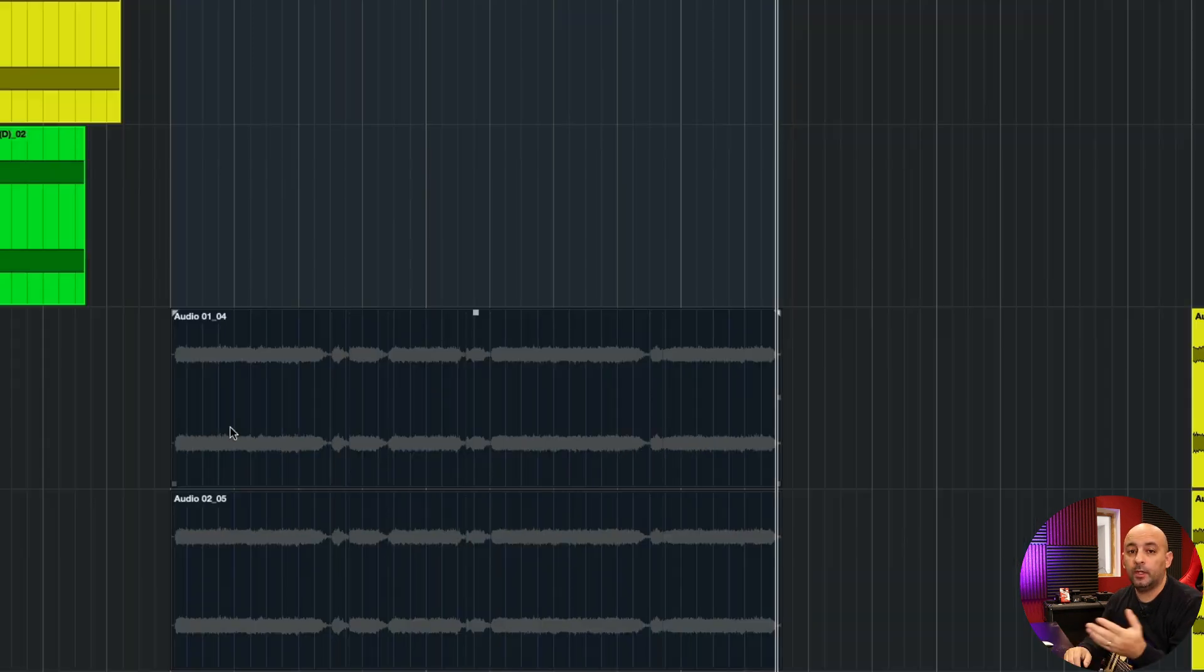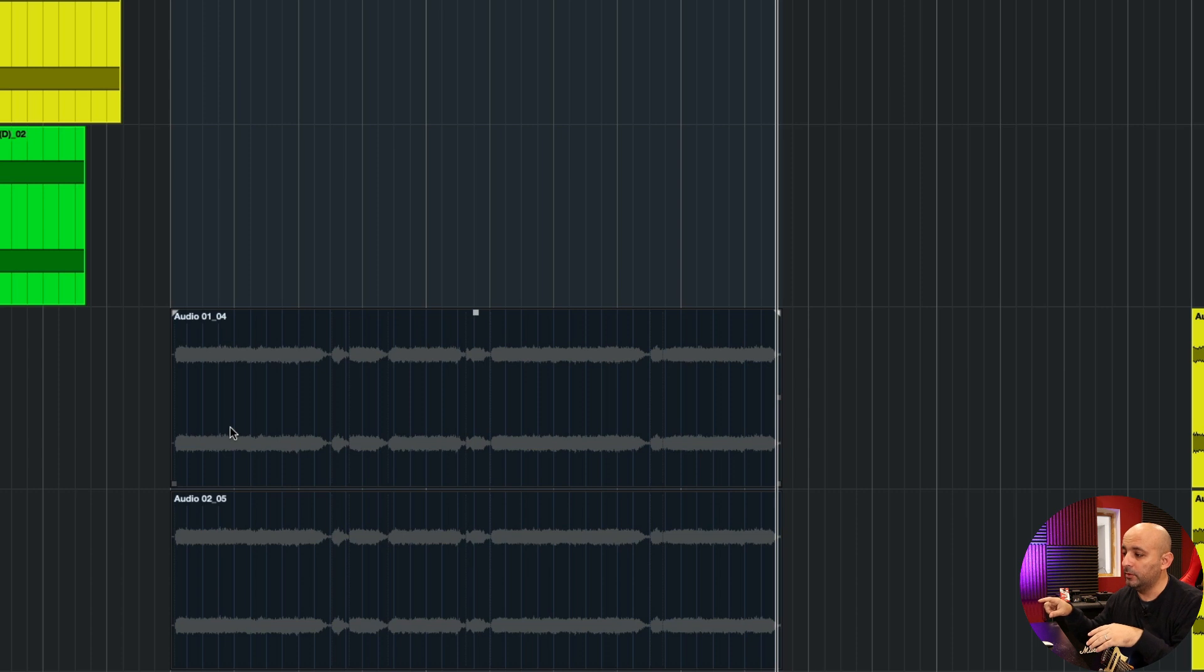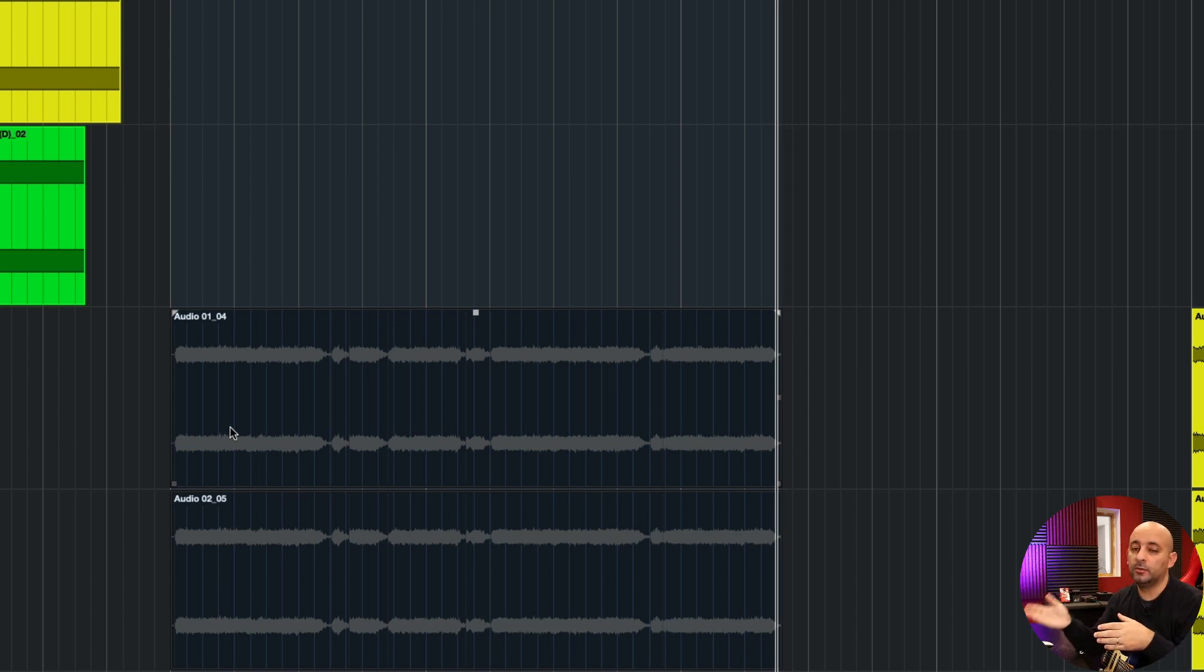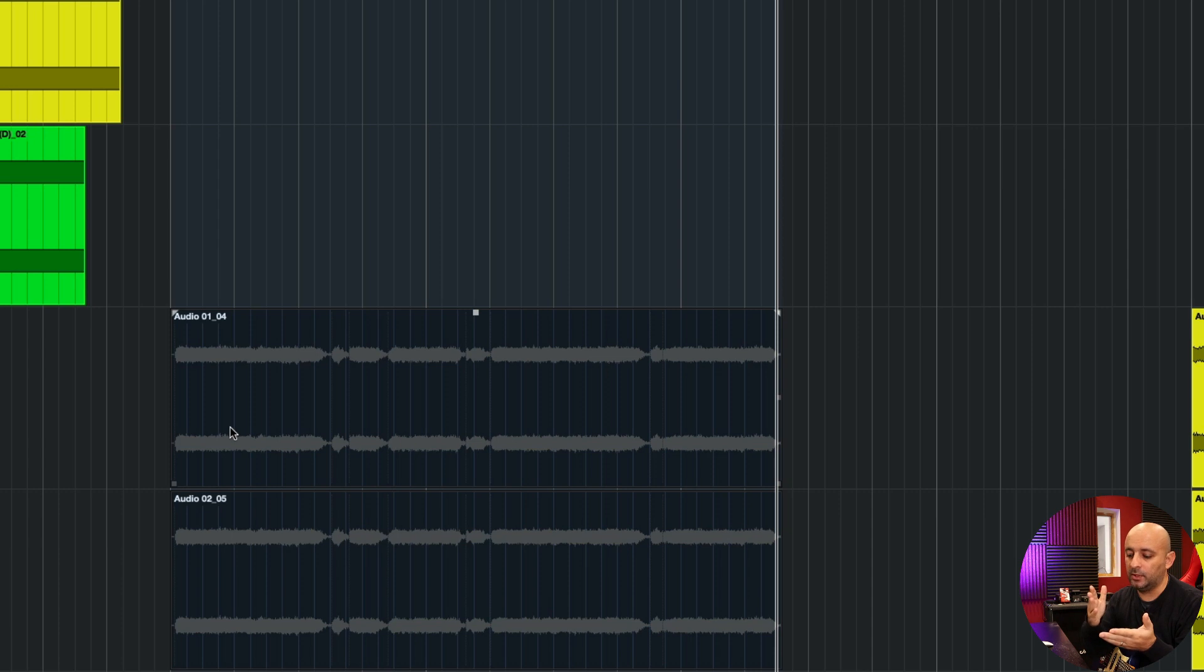Hopefully you can hear that when I move forward one of the tracks, they spread out. When I move it to the original position, it goes to the center. Listen one more time.